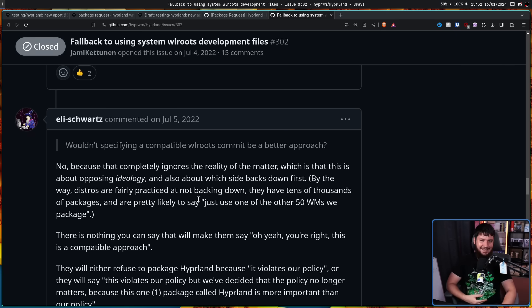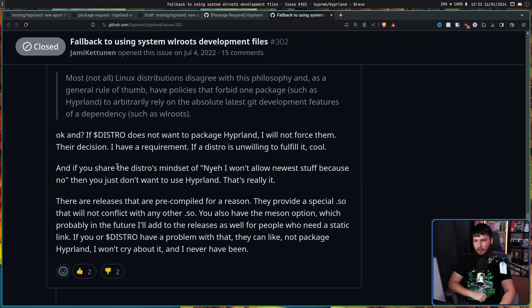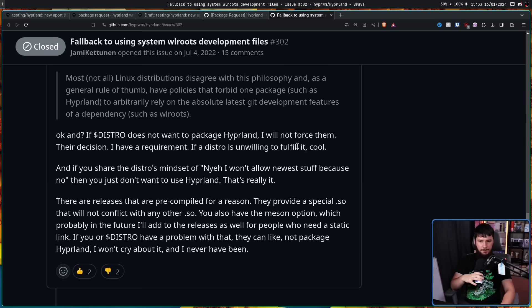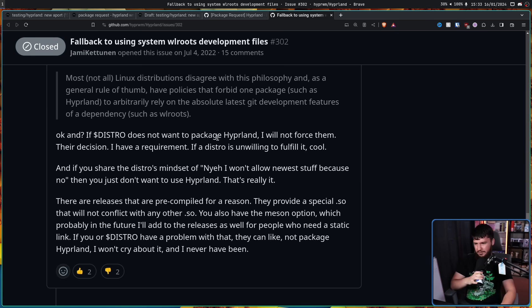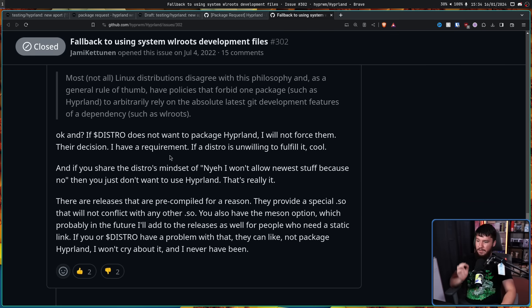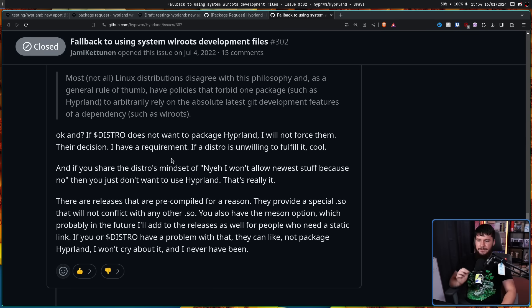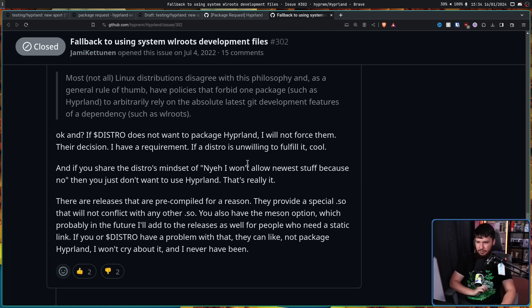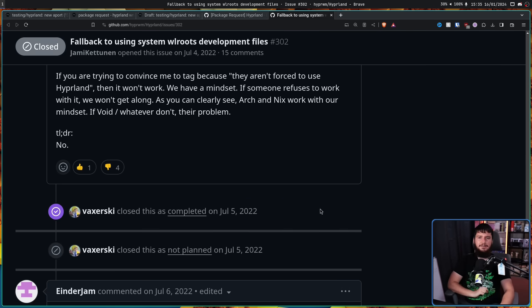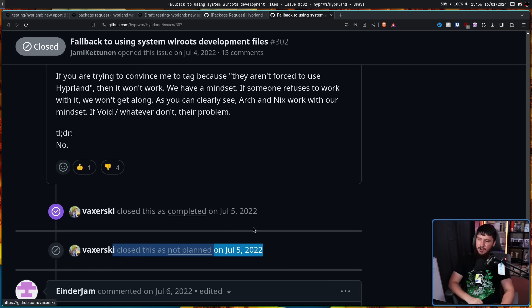Speaking of Arch Linux, Ellie Schwartz, Arch Linux bug wrangler and trust maintainer, they do not like bundled dependencies. Most, not all Linux distributions disagree with this philosophy, and as a general rule of thumb, have policies that forbid one package such as Hyperland to arbitrarily rely on the absolute latest Git development features of a dependency such as WLRoots. They will stick to this philosophy regardless of the build system you use, regardless of whether you copy the entire WLRoots tree into this repo, regardless of whether you build WLRoots as a static link, and regardless of whether you use a separately named .so. What they actually want is to stick to their policy that software should commit to supporting a stable version of the dependency and then use the existing system version. Unfortunately, that means that if projects don't agree to be compatible with what the distro wants, the distro will simply tell users that the distro will never package Hyperland, which means that users will need to figure everything out for themselves. Typically, this means users will need to compile it themselves, e.g. the Arch Linux AUR or manually git cloning.